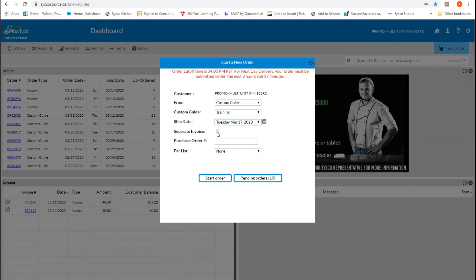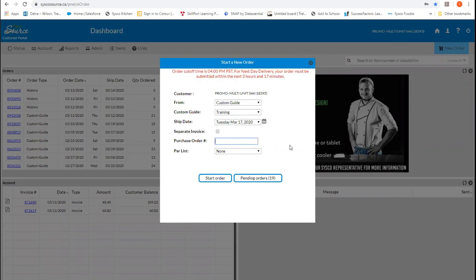You can also separate your invoices. So if you want this particular invoice to be on a separate invoice from something else that you might be having ordered or delivered that day, you can click on the separate invoice feature. And finally, Cisco source allows you to put in a PO number for your POs if you like to have your accounting done that way. You can enter that PO number by clicking on this box here.